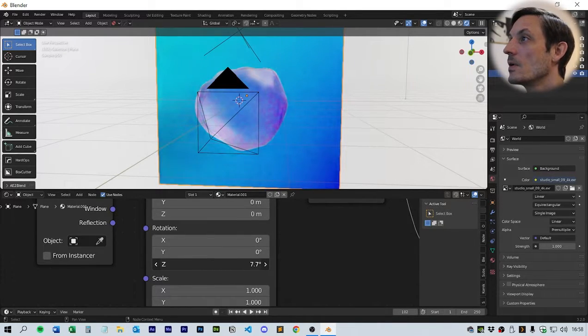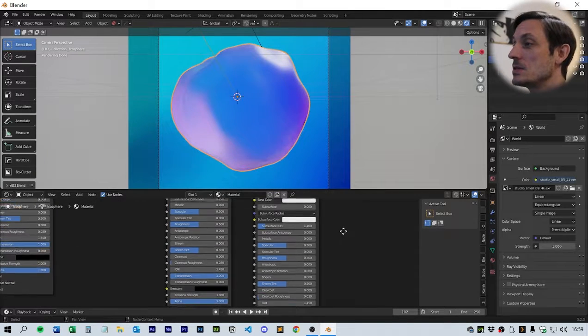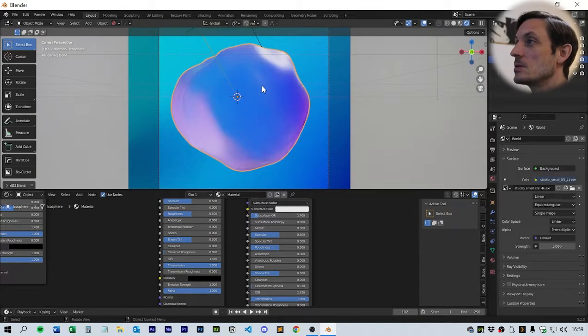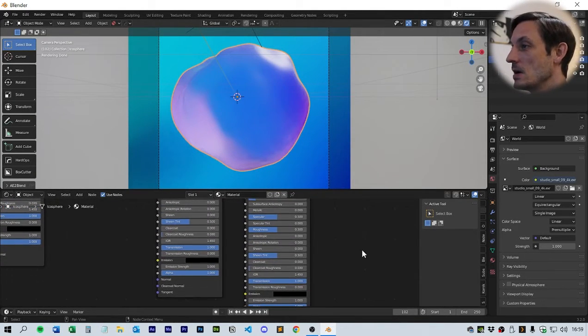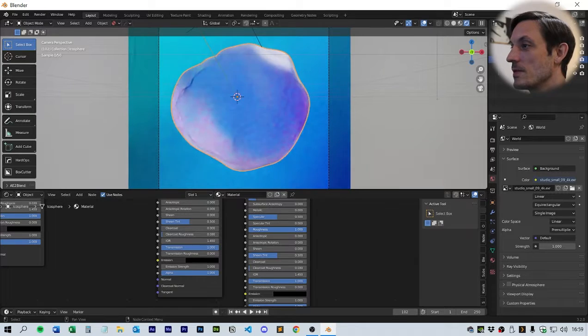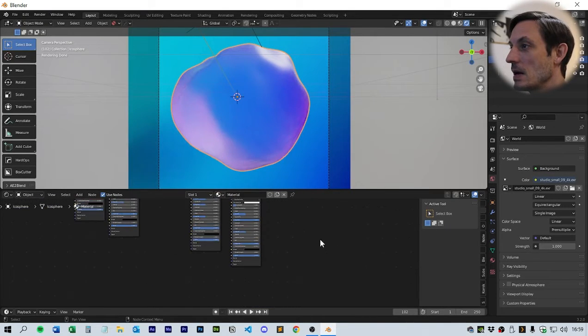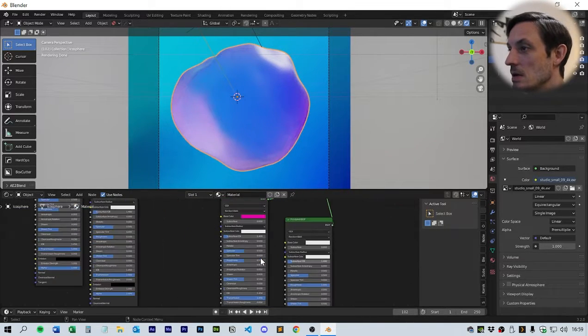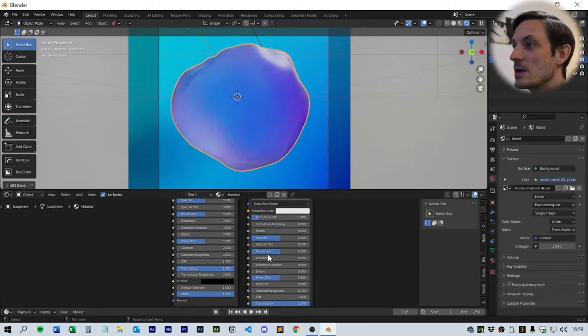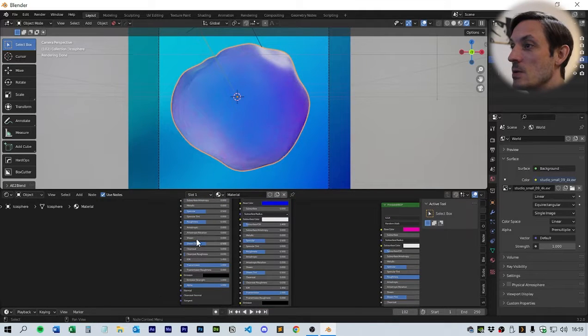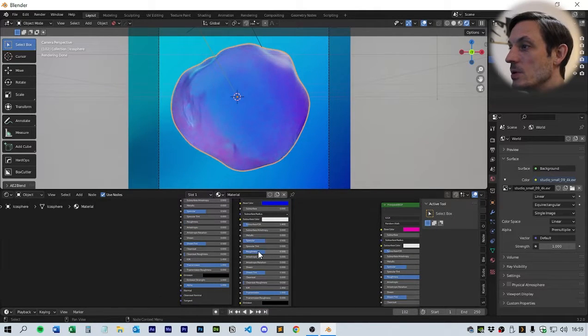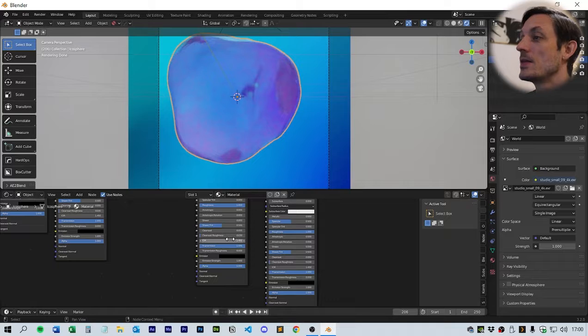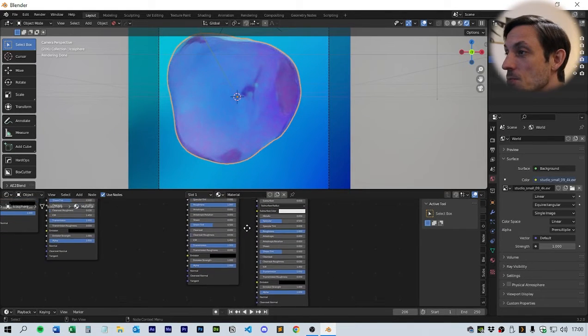It should give us a nice color like that. Last couple of things to do: we need to go back to the geometry, the icosphere, and we need to bring the roughness up on both the pink and the white. Then we bring the roughness down on both of the blues.